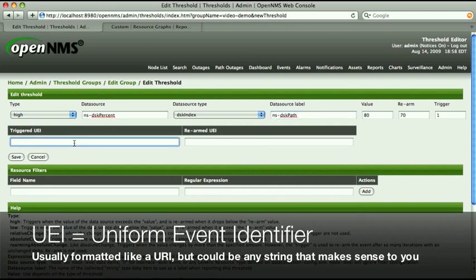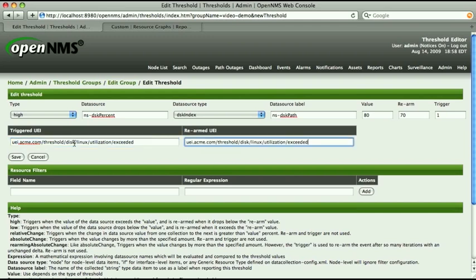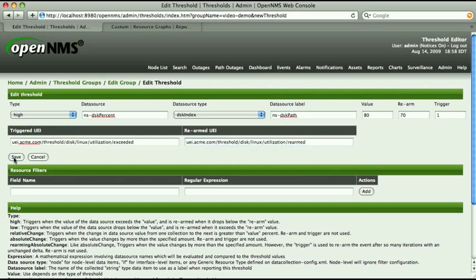In the Triggered UEI field, enter an event identifier that incorporates your organization's domain name and describes what kind of situation the event describes. For the fictional case of Acme Inc., we'll use uei.acme.com/.threshold/.dsk/.linux/.utilization/.exceeded. For the Rearmed UEI, we'll copy that UEI we just made up, paste it, and change that last bit from 'exceeded' to 'rearmed'. Click on Save, and you're totally done building the threshold.